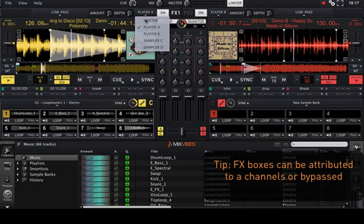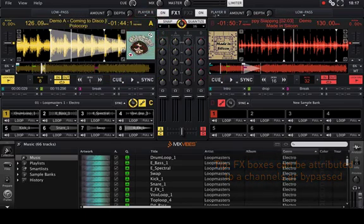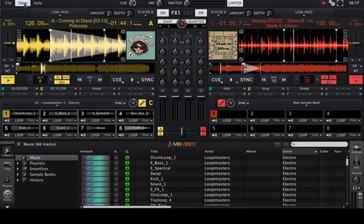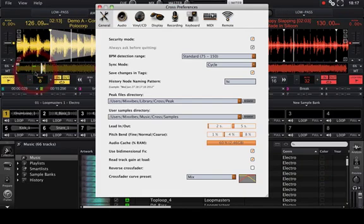The FX attribution is simply done by clicking on the current FX location box. If you go to the preferences menu, you'll be able to check and uncheck the option Use Bidimensional.